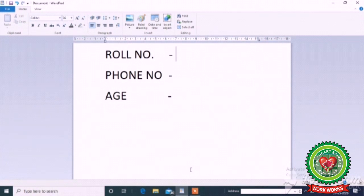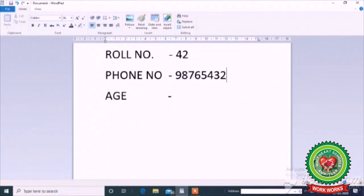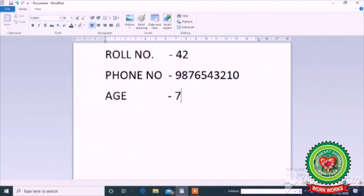Here I have written three things: roll number, phone number, and age. Students, you tell — for the roll number, what do we have to type, numbers or alphabets? Number 6. So first we type the roll number — I have written here 42. For the numbers I will use number keys. Then type the phone number, and for the age again I will use number keys. So, number keys are used to type roll number, phone number, and age.